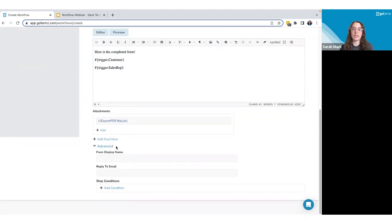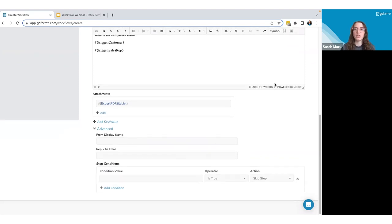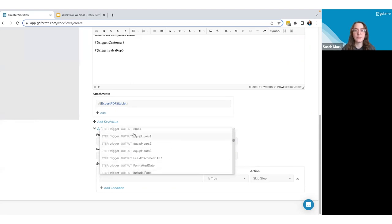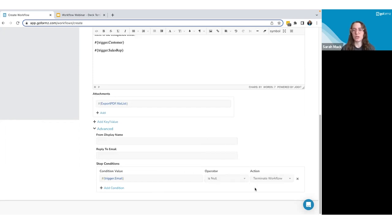In the advanced section, you can set a 'From Display Name' and a 'Reply To' email for further customization. You can also add step conditions, which allow you to either skip a step or terminate the workflow based on specific conditions. For example, I'll add a condition to terminate the workflow if the email field comes through as blank or null — so if no email is captured, the workflow won't attempt to send to an empty address.